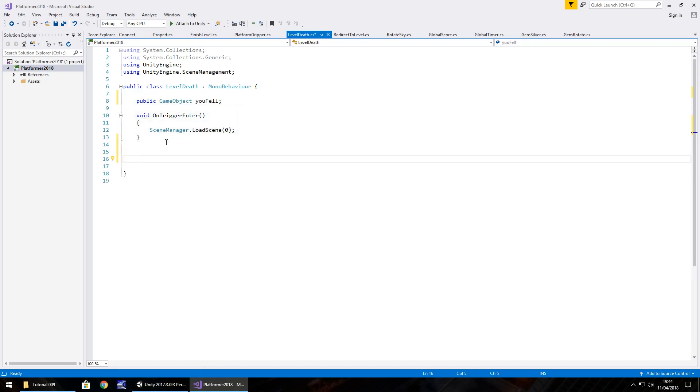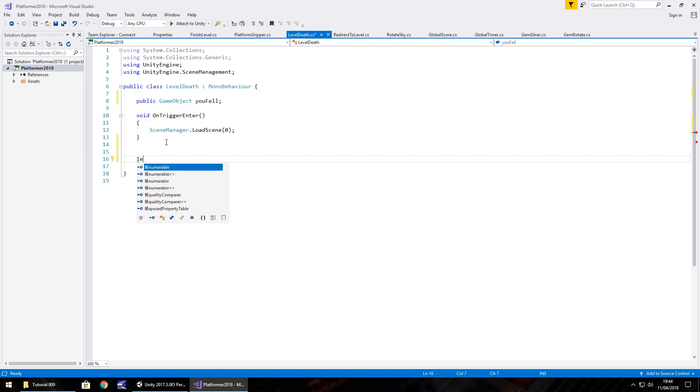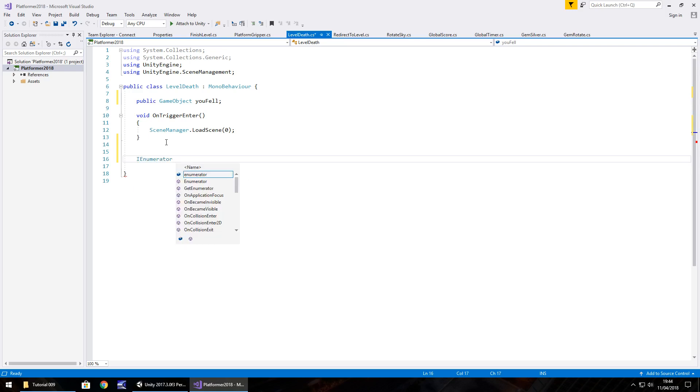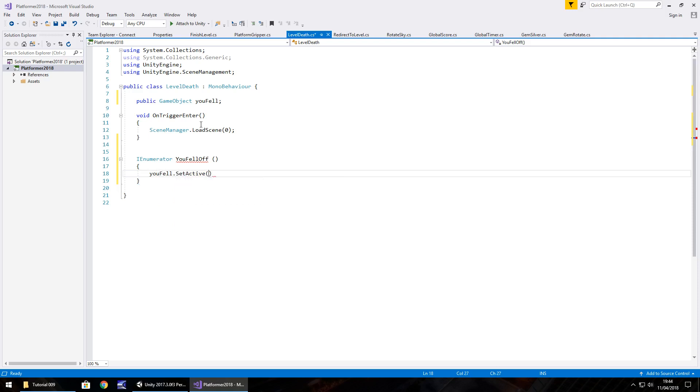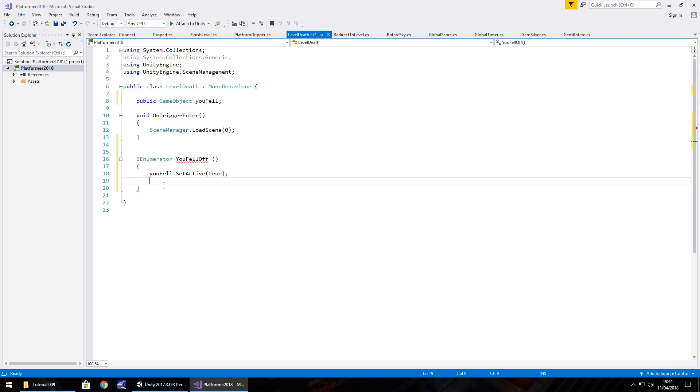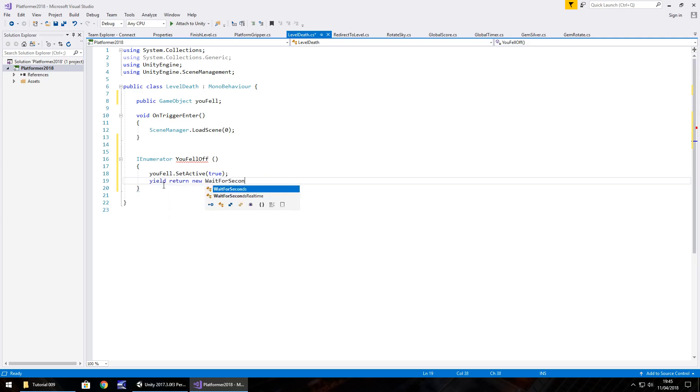Now let's create our method by going IEnumerator and let's call it you fell off. So simple. And what we need to do at that point is as soon as this loads up this particular method, we're going to activate you fell. So you fell.set active, true, semicolon. And then we're going to wait for about three seconds because we're going to add a little something else to this as well later on in this tutorial. So we'll go for yield return new wait for seconds and in brackets three.